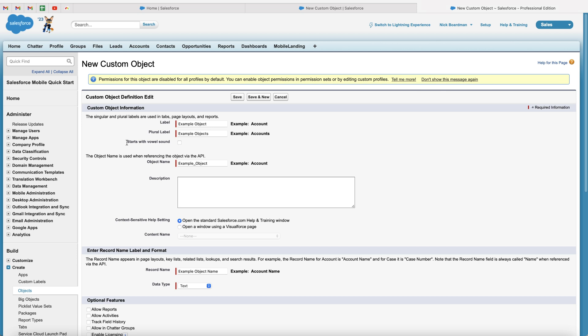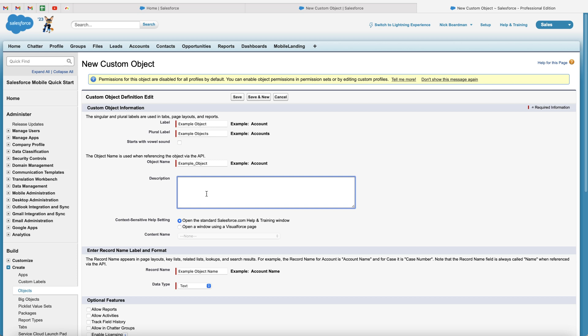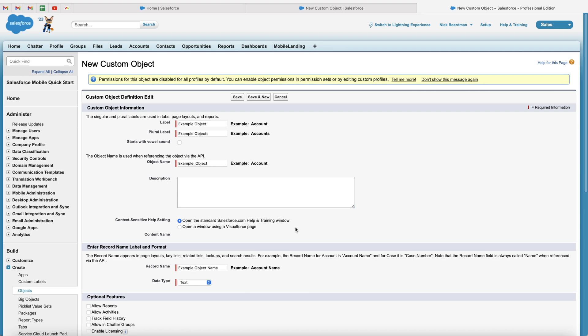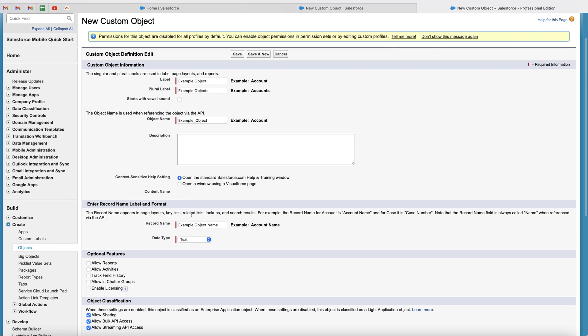We've then got the object API, which is automatically filled out when you put in the label. You can change this if you would like to. You can also put in the description that refers back to the objects and what it's for. Again, entirely up to you if you would like to. We've then got this option here. I would leave this as selected as the open standard salesforce.com help and training window. I know that's a bit of a mouthful. I would just leave that ticked.